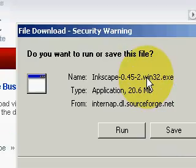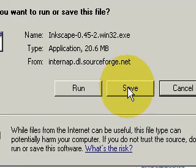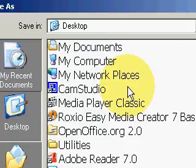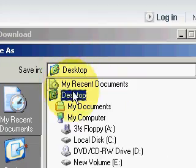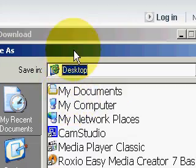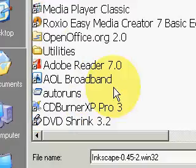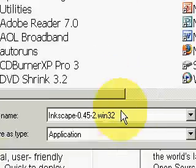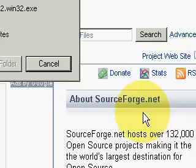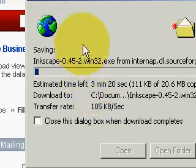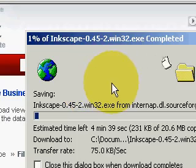And here's our file download box. And I'm going to click on save. And then I'm going to save this right to the desktop. And come down here and click save. And then you can see that it is saving it.